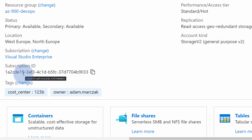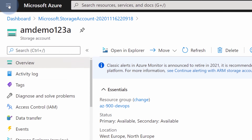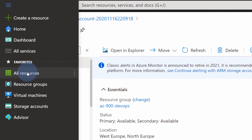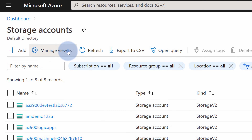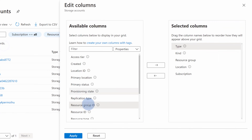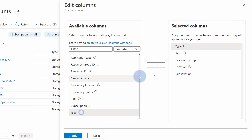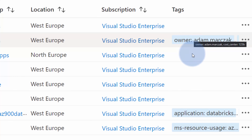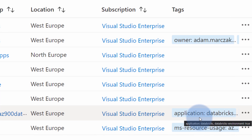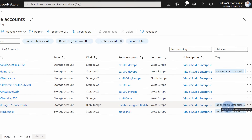In Azure portal, this is not the only place where you can see tags. Let's navigate to the storage accounts blade where we have a list of all the storage accounts in our Azure environment. There is an additional button called 'Manage view' in which you can edit columns and, for example, add tags to your default view. When you do that, tags will appear on the screen and you can quickly, just by glancing, find the relevant resources by tags. So Azure portal already allows you to do something with tags beyond just assigning — it allows you to more easily find and manage your Azure resources.